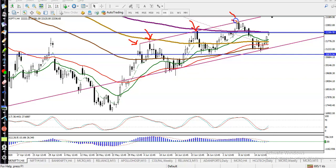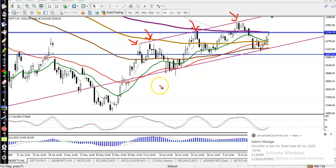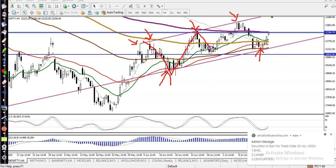We've also seen a rejection point bouncing off the 50 moving average. When we connect this line, everything lines up, and in this area we were expecting price to bounce again.